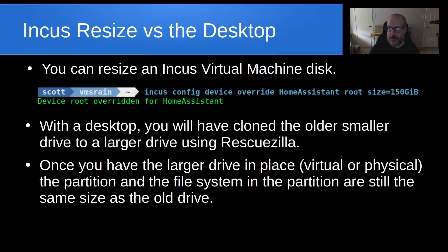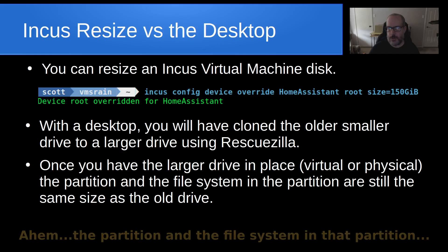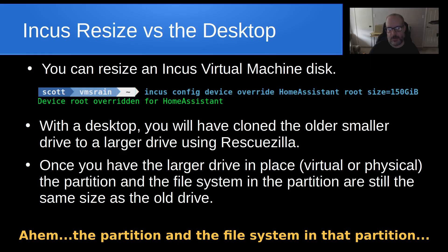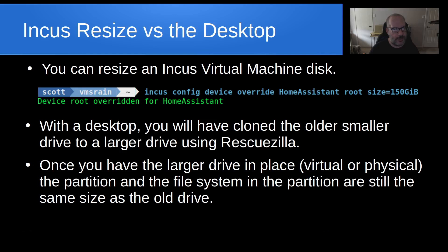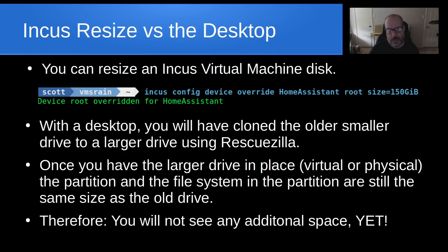Once you have the larger drive in place, whether it's physical or virtual, the partition and the file system in that partition are still the same size as the old drive. This is pretty typical of doing a backup. Just because we move from a one-terabyte drive to a two-terabyte drive does not mean that space is immediately accessible. The reason is because the partition structure still represents what we had on the one-terabyte drive, even though we are on a two-terabyte drive. So you're not going to see any additional space yet, and that's what we're going to address here.